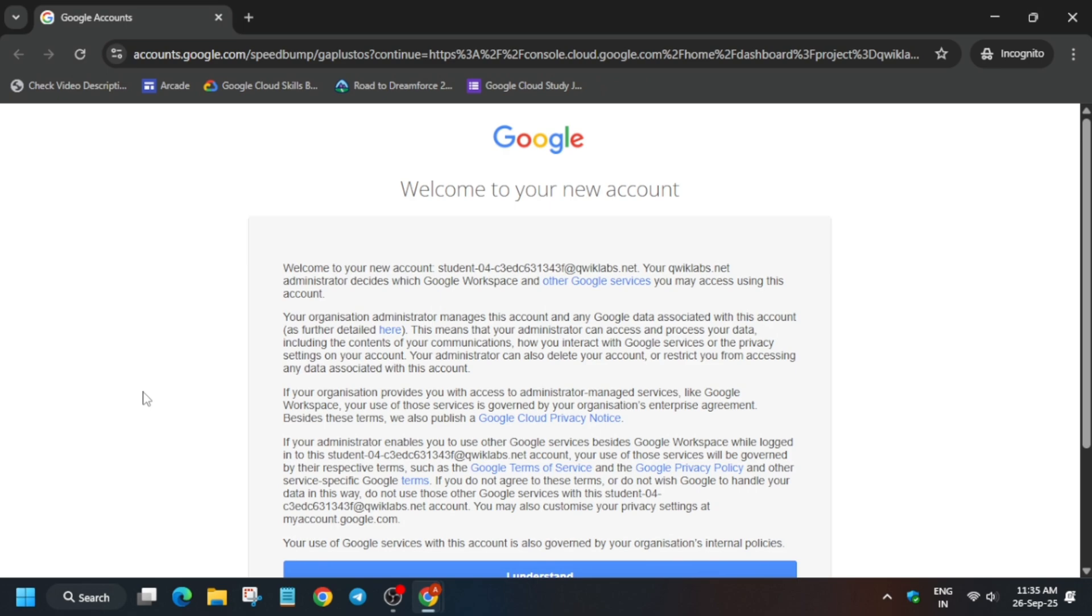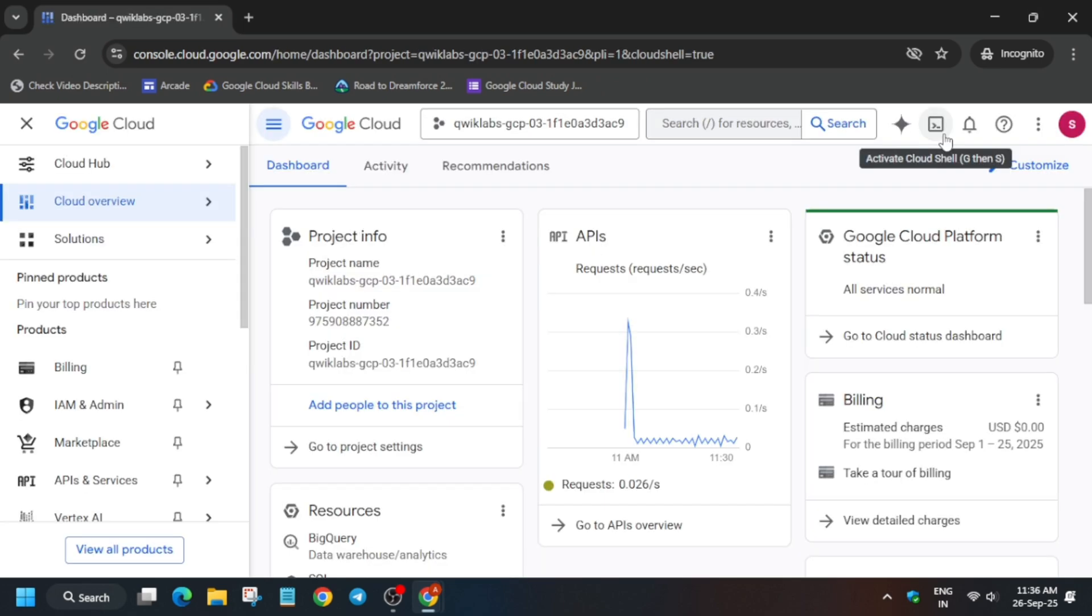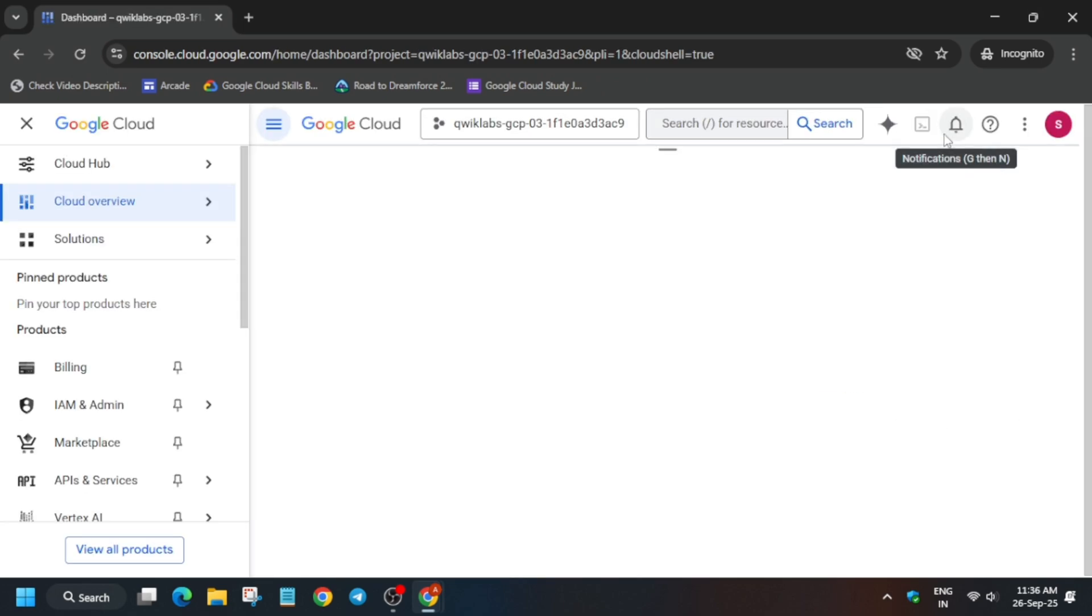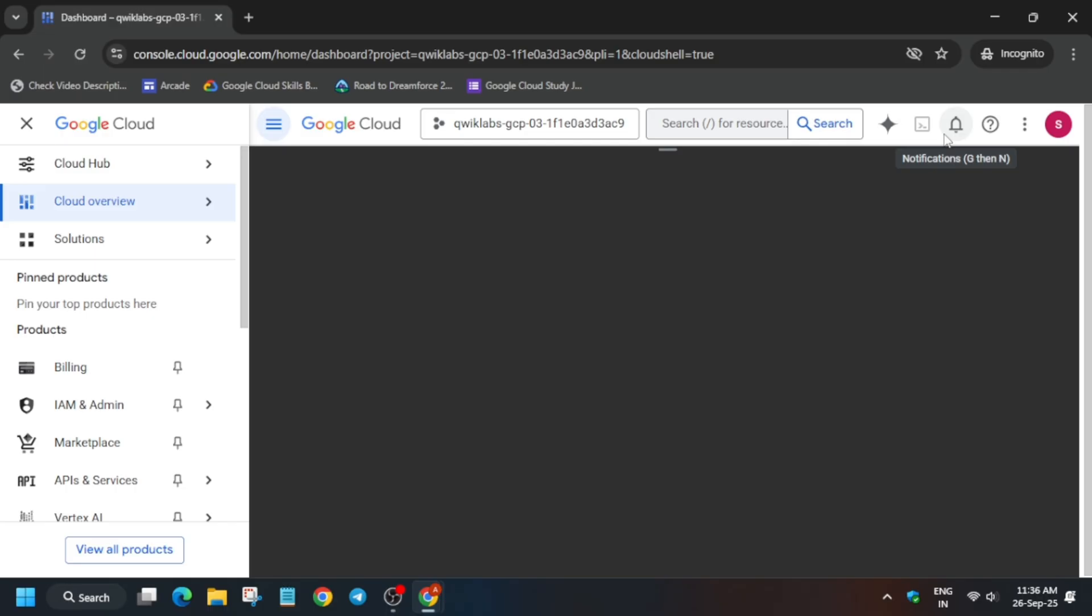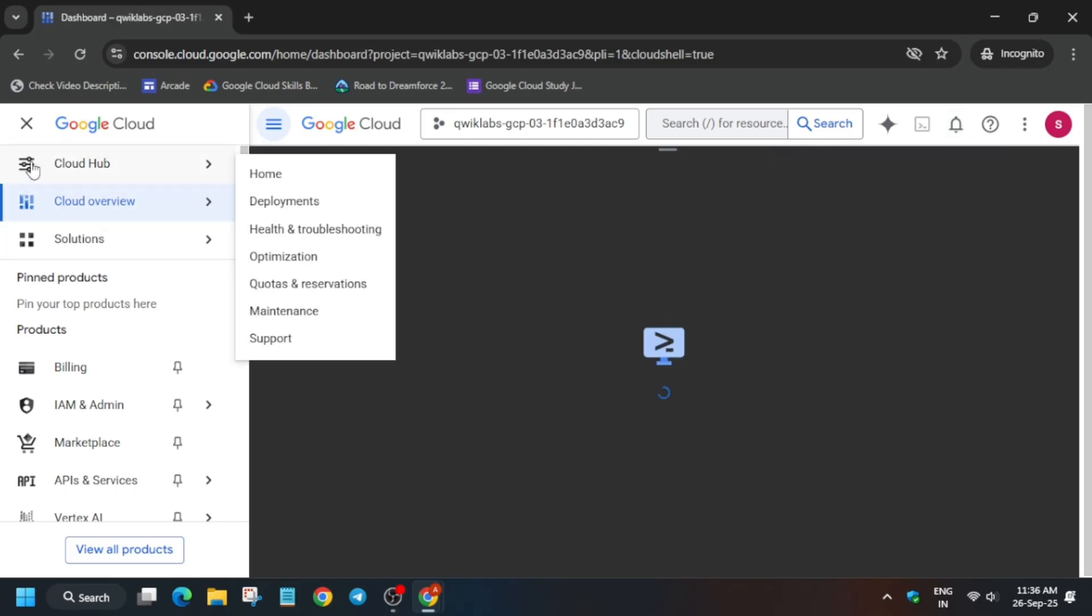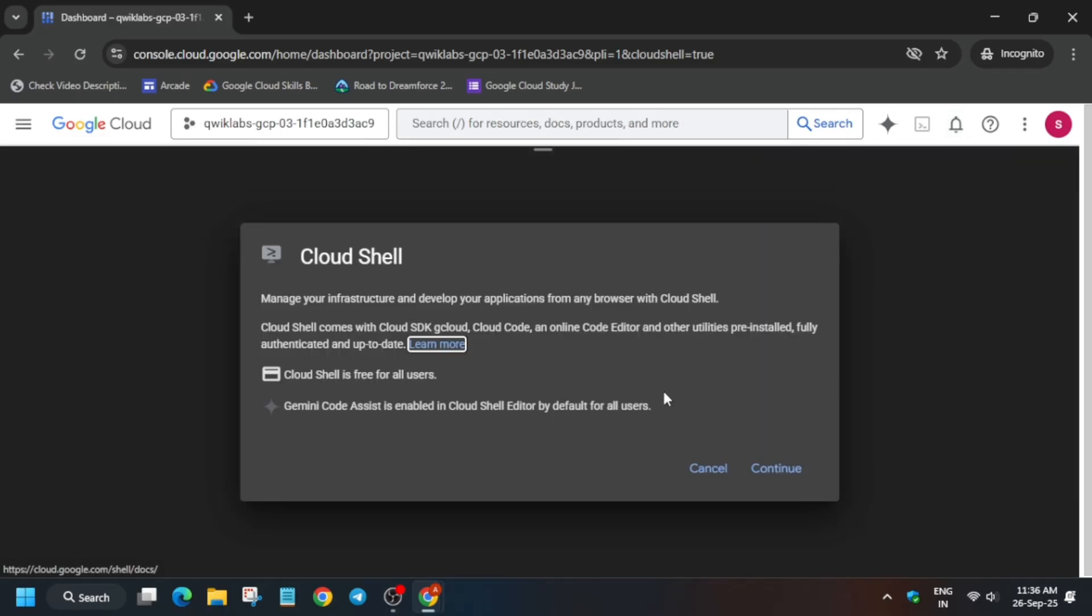Please follow as I am doing, otherwise if I miss a single thing you won't be able to get the full score. Here, click on I understand, then click on the icon next to the Gemini icon to activate the cloud shell. Simply click on continue and authorize yourself.